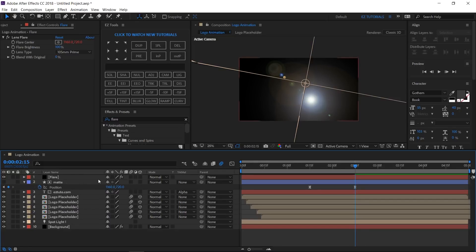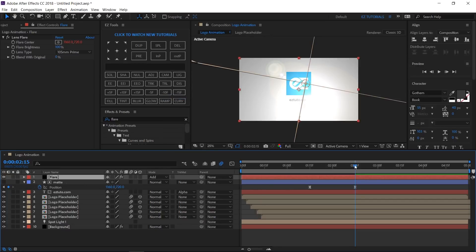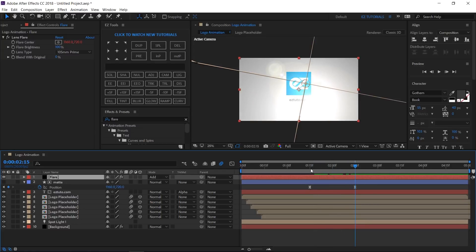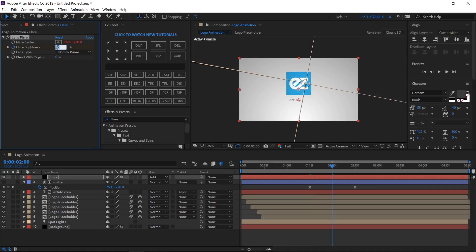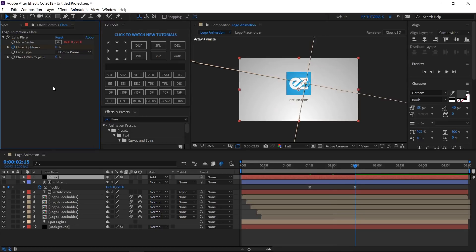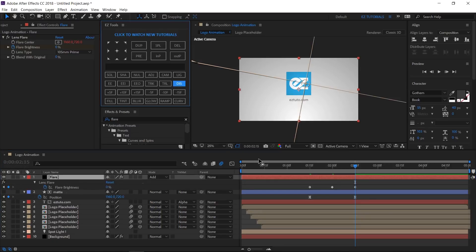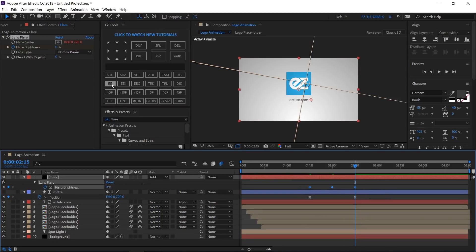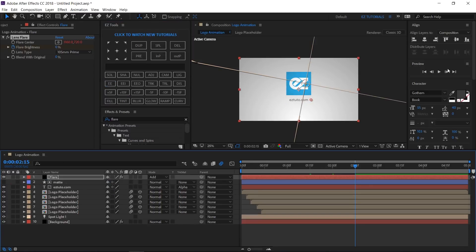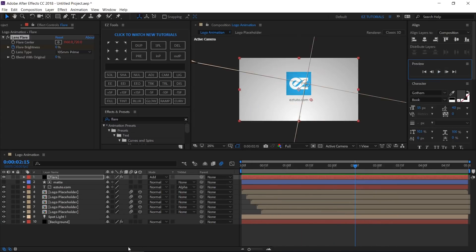To make our sliced logo reveal visible again, change the flare blending mode to add. As you can see the flare is too bright, so move to 1 second and 15 frames, create a keyframe on flare brightness and change its value to 0%. Move 15 frames forward and change its value to 60%, then move another 15 frames and change the value back to 0%. Activate the flare layer and reveal its keyframes. Select all of them and easy ease them. Let's make another quick preview of our sliced logo reveal. Looks great.